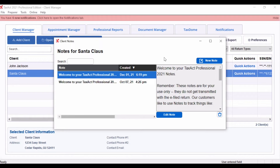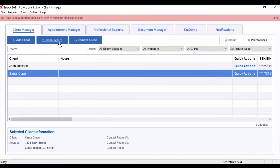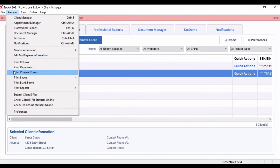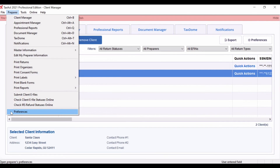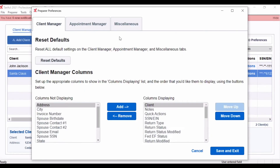As you look into importing your clients to a future edition of TaxAct Professional Software, you can choose whether or not to import the notes. To change your preferences, select Preparer from the menu bar, then Preferences, then Miscellaneous. Check or uncheck the box for importing clients from a prior year.